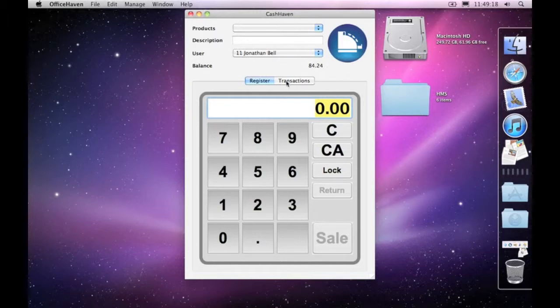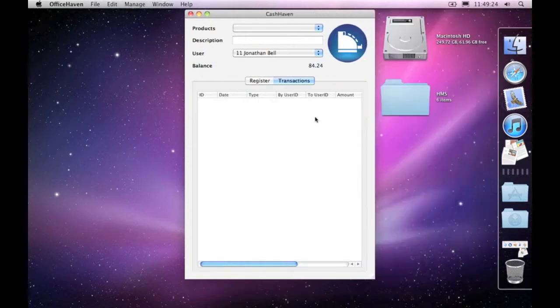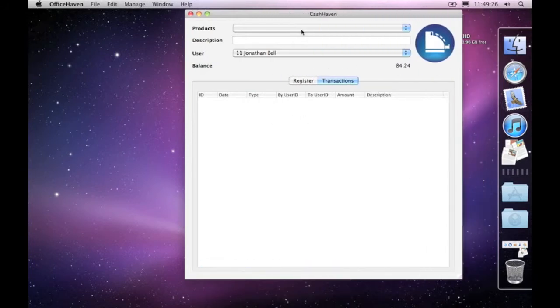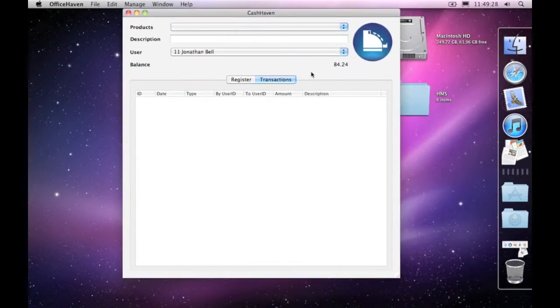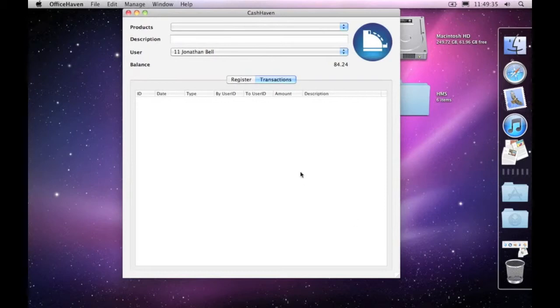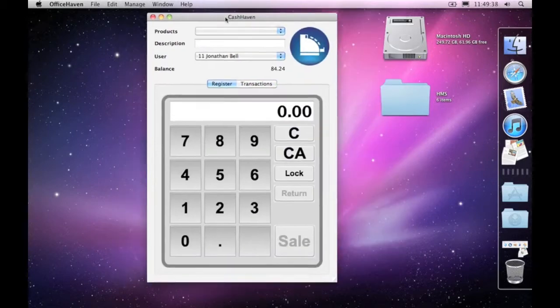If I come and have a look, click on the button for transactions, we'll see any previous transactions here. And as you can see, there are no transactions currently. He hasn't bought anything cashlessly through Cashhaven. When I click back on register, you'll notice that the window shrinks back to its previous size.